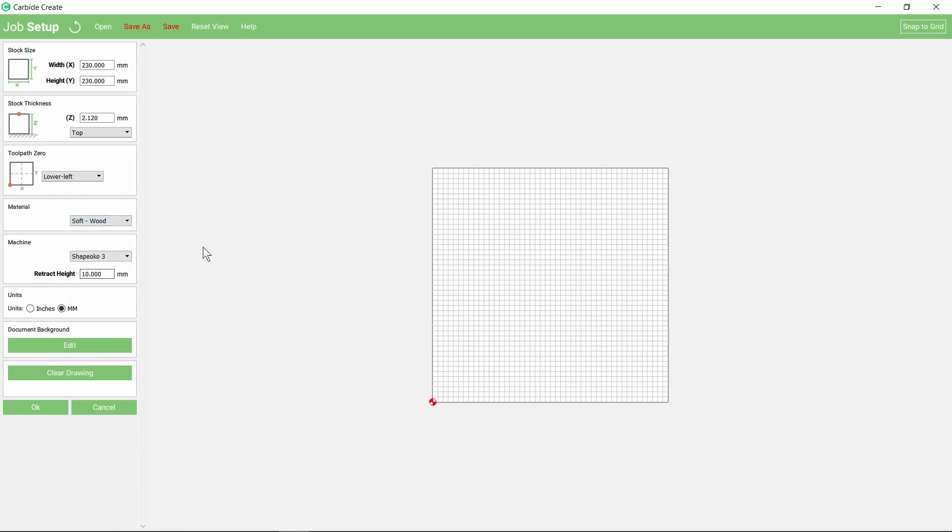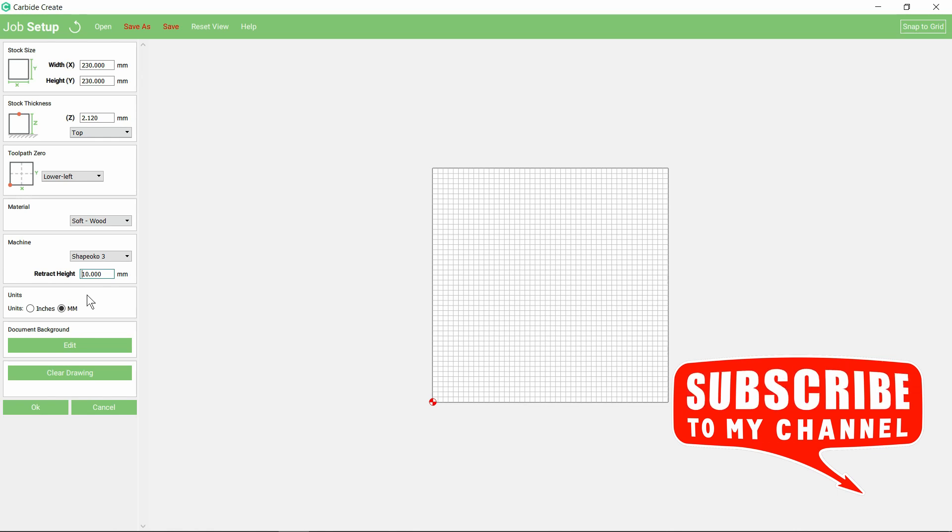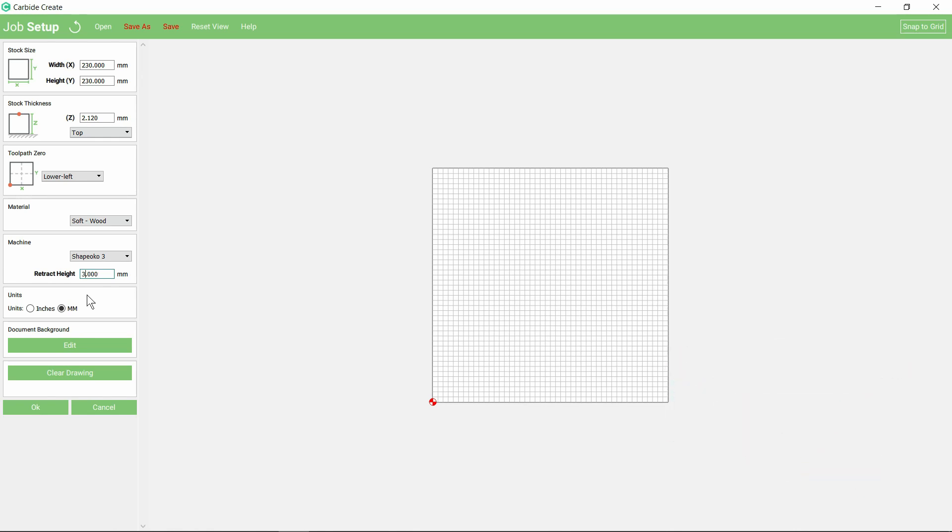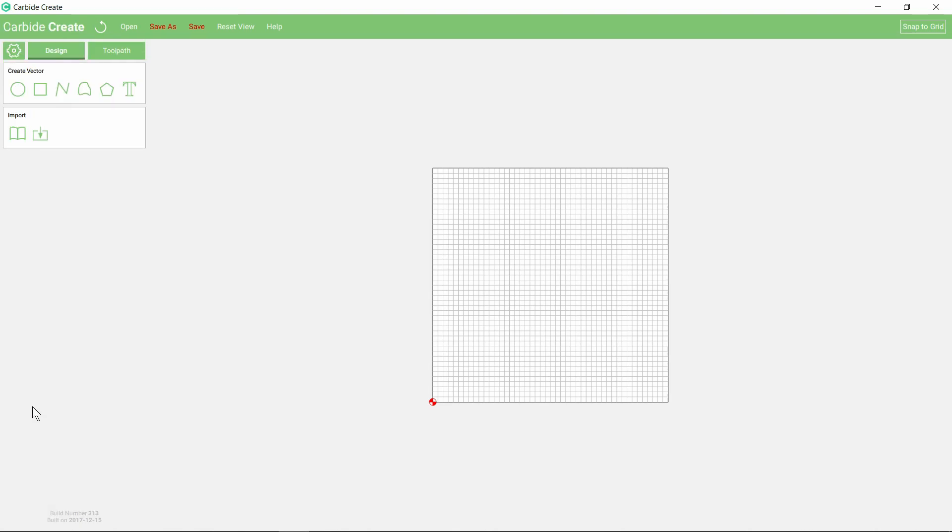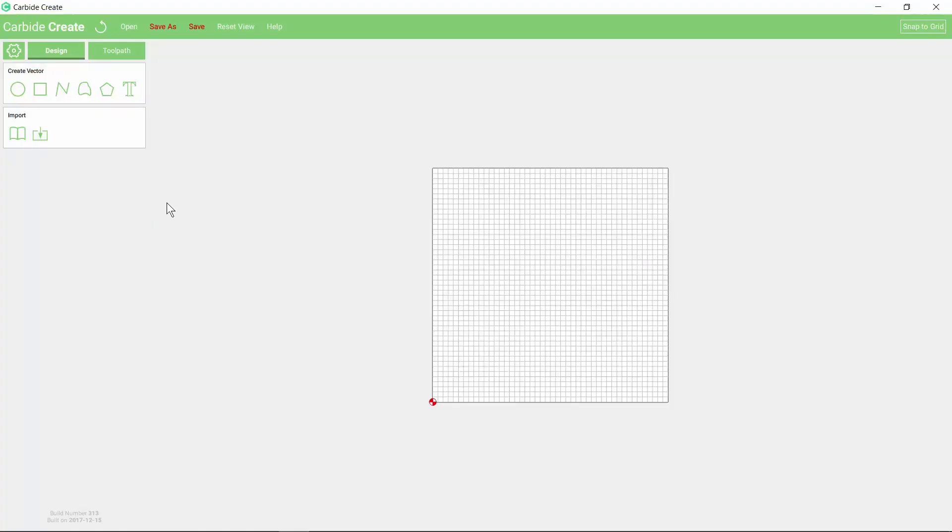I prefer to have the lower left as my XY zero. Material is just a soft wood. The machine we can leave as the Shapeoko 3, doesn't really matter. A retract height, I don't need to go so high, so let's say three millimeters. You may be tempted to do something complicated like this print of Hannibal crossing the Alps, but it's more reasonable to start off with something simple.